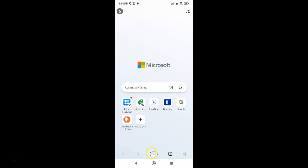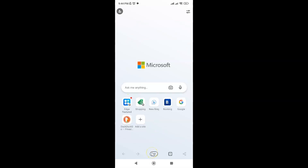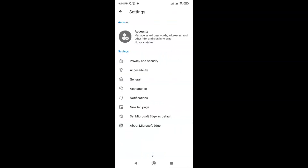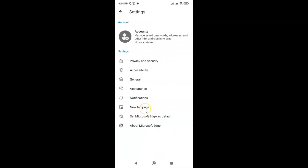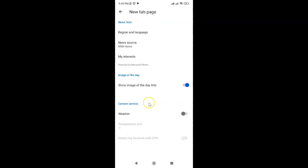Whenever you want to turn on weather on the new tab page, you have to open your Settings, tap on New Tab Page, and then turn on weather by turning on the toggle button next to it.